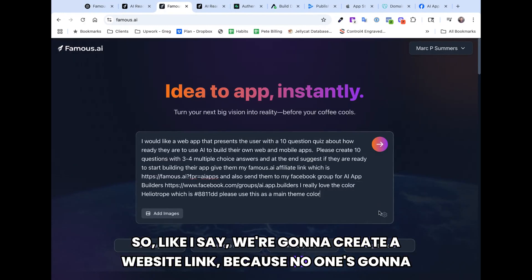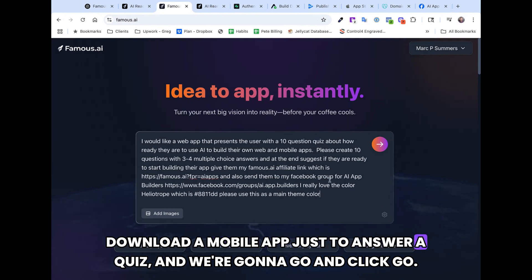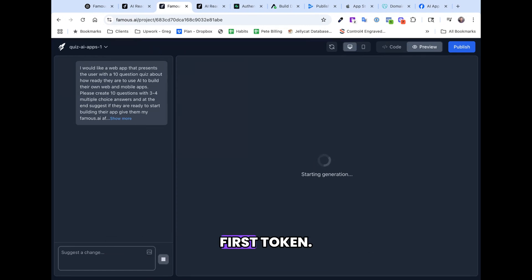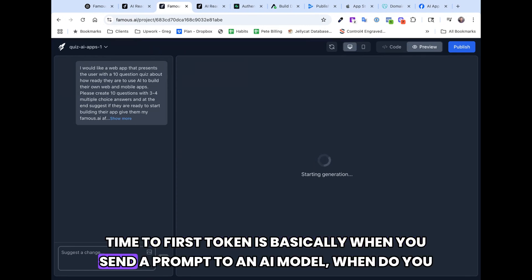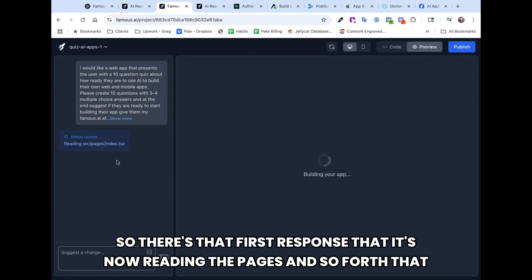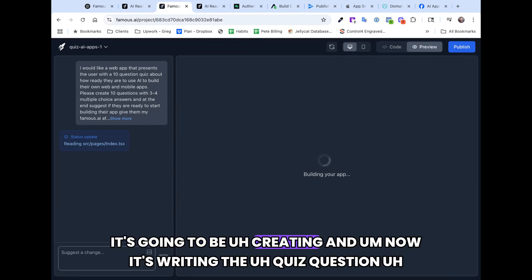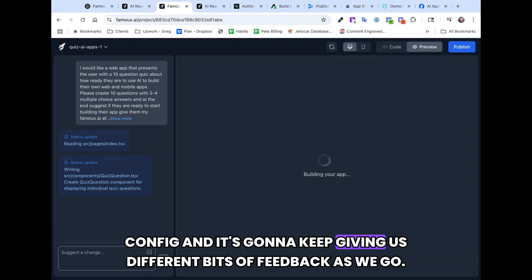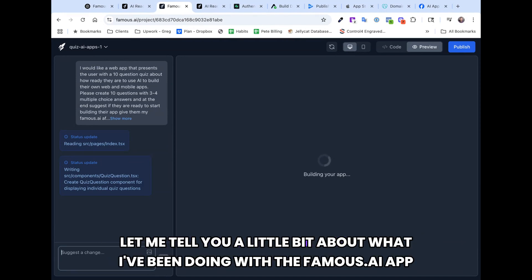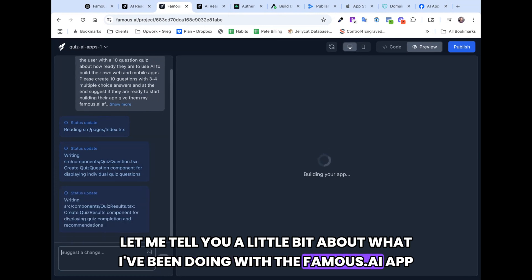We're going to create a website link because no one's going to download a mobile app just to answer a quiz, and we're going to click Go. This sends the prompt to the AI. We're now in the process of time to first token — basically, when you send a prompt to an AI model, when do you get the first response? It's now reading the pages and writing the quiz question config, and it'll keep giving us different bits of feedback as it goes. While this is building, let me tell you a little bit about what I've been doing with the Famous.ai app builder.